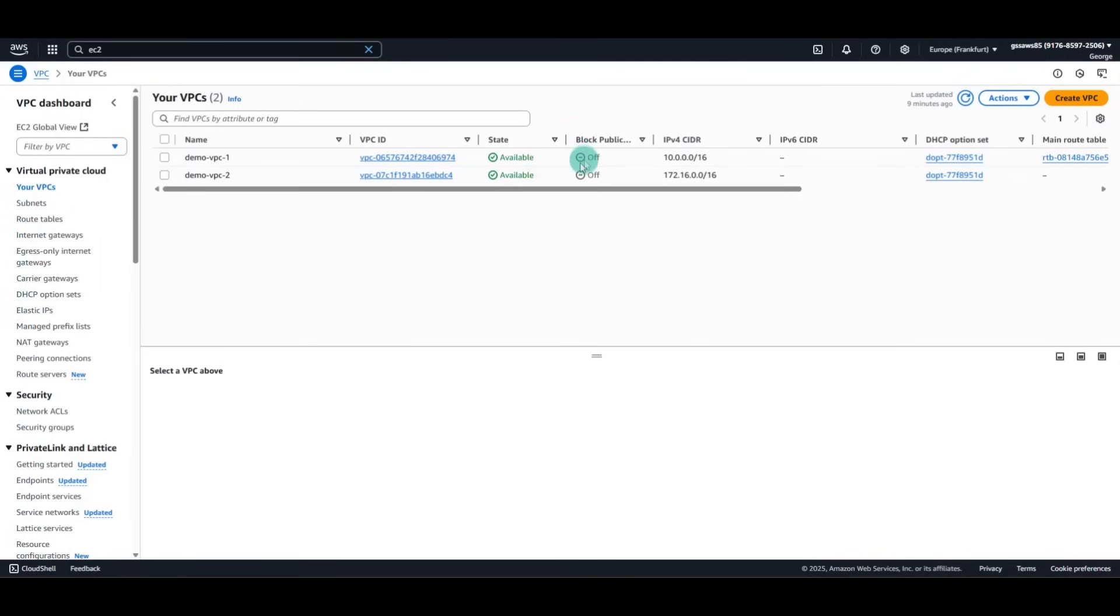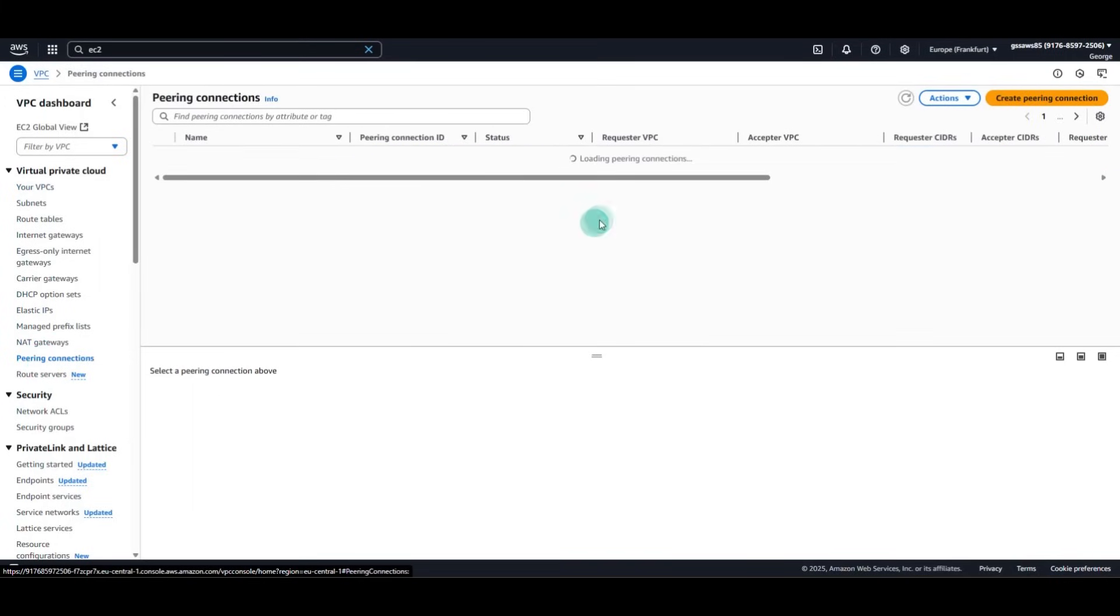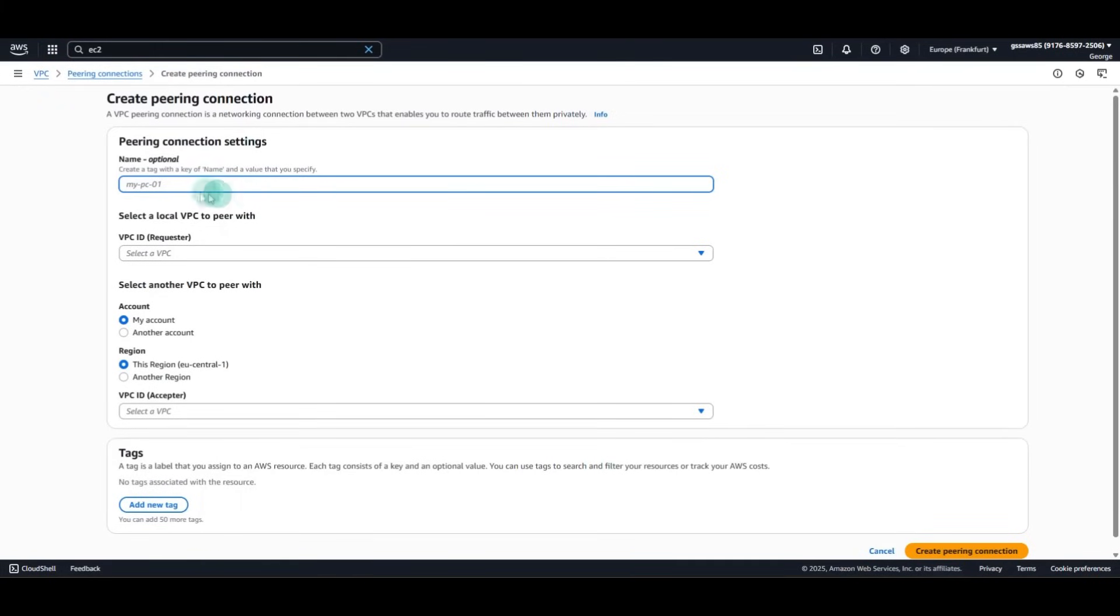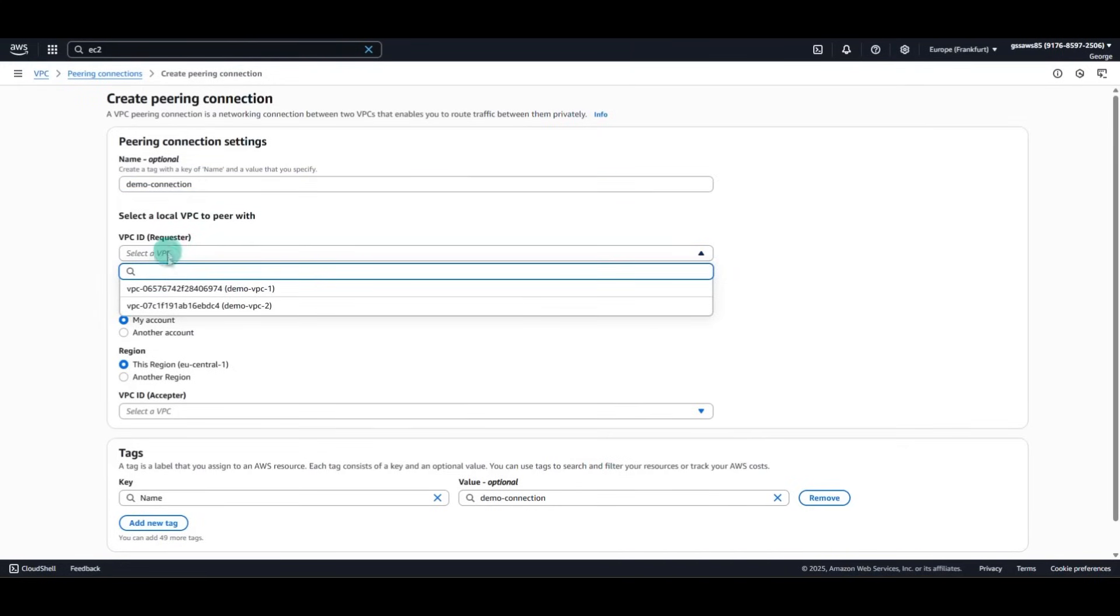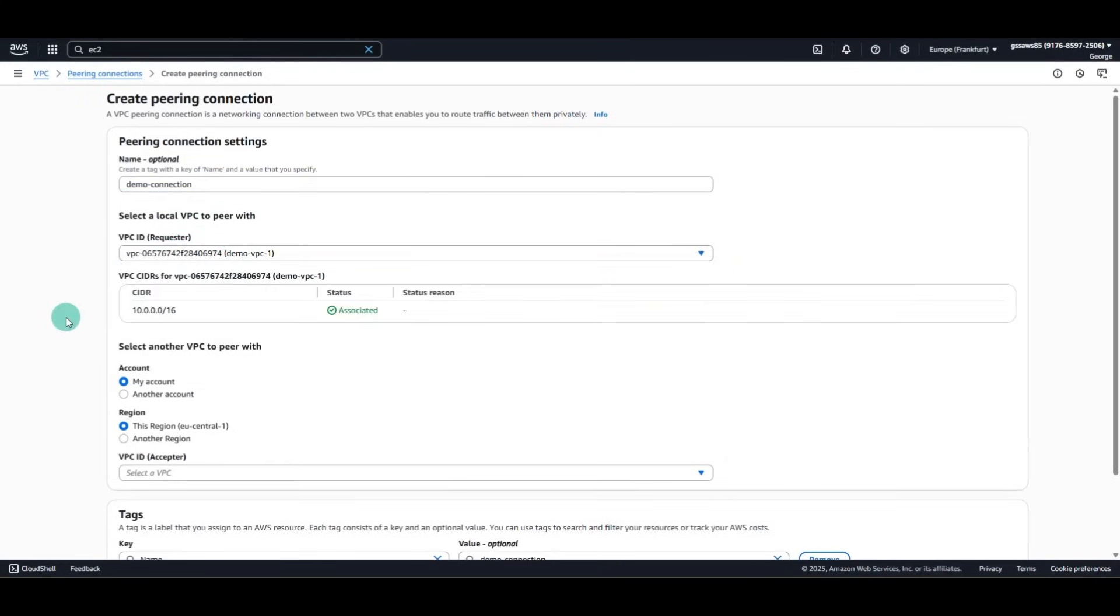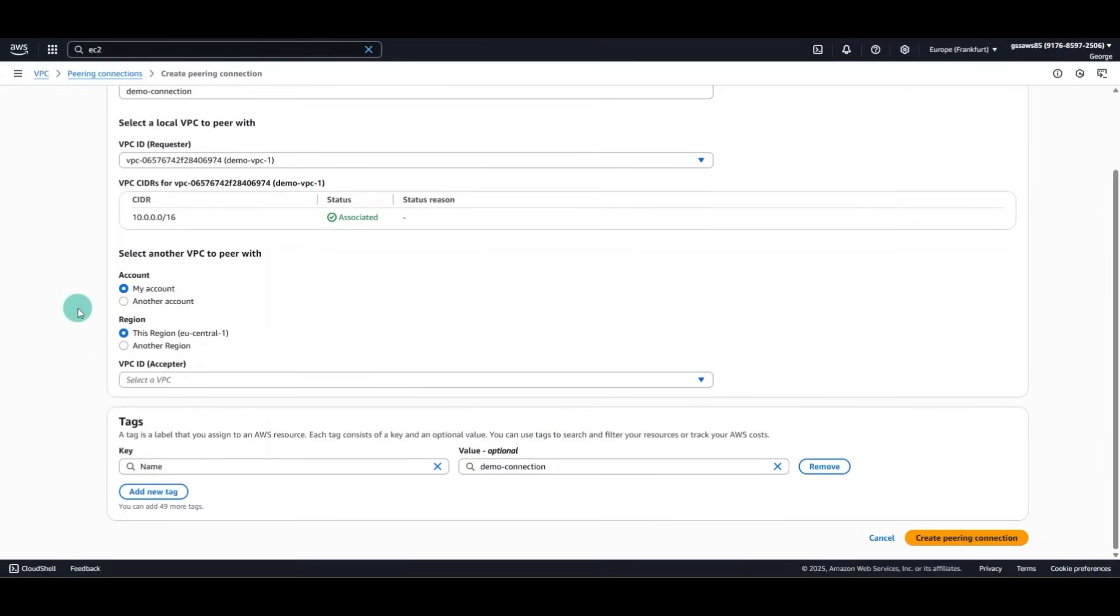To establish proper communication, we go to VPC. We go to Peering Connection. We create a peering connection. Let's just say Demo Connection. We need to select a VPC ID Requester, so we'll select our first VPC. We will then select a VPC ID Acceptor.